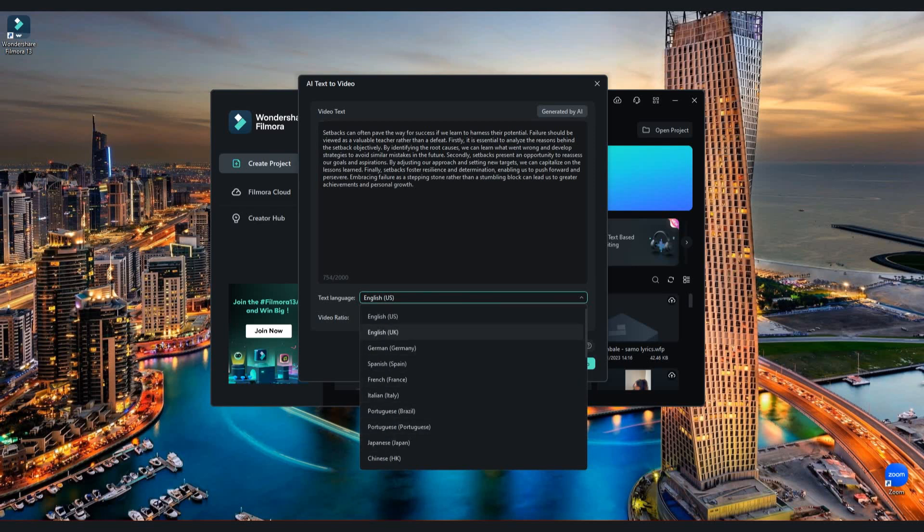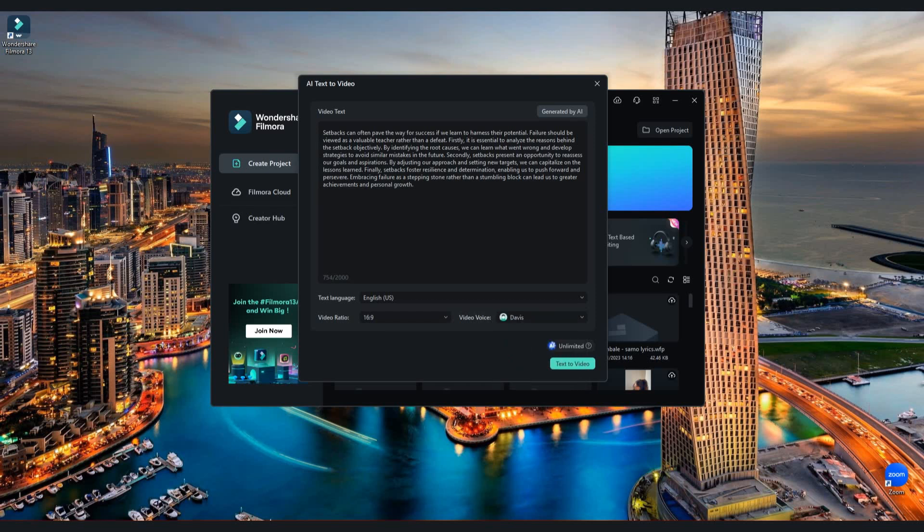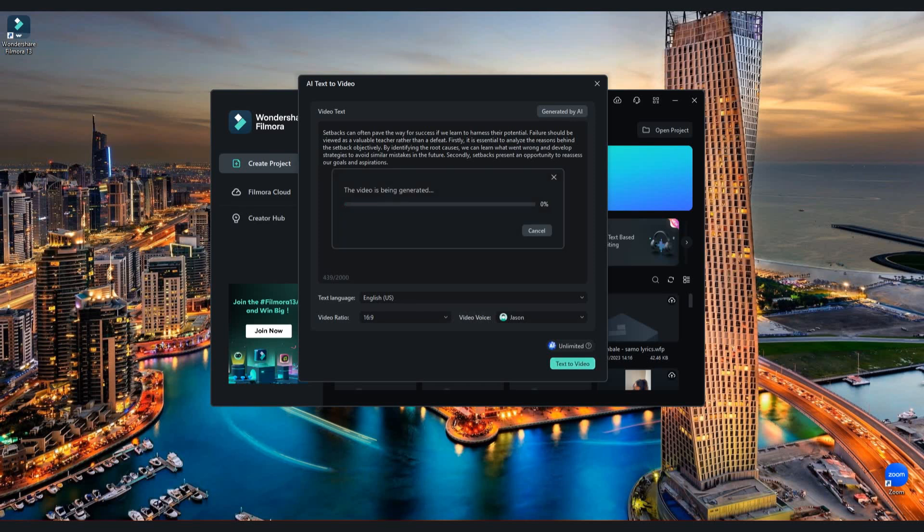Also, you can select many languages, video rate and you have voice options. When you are done, click text to video and wait for about one minute.